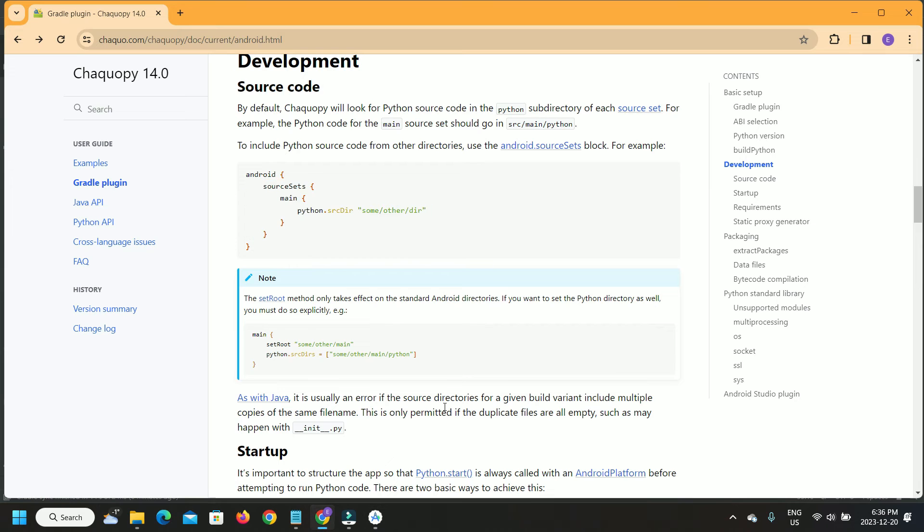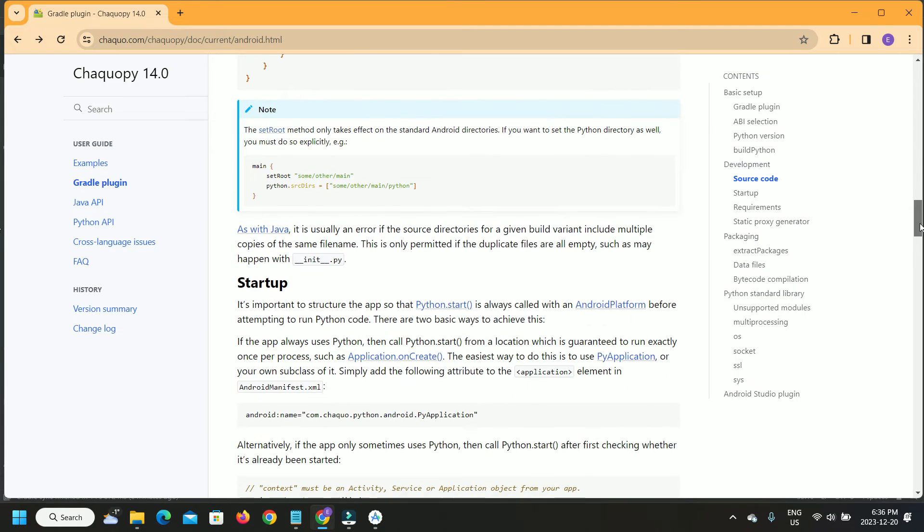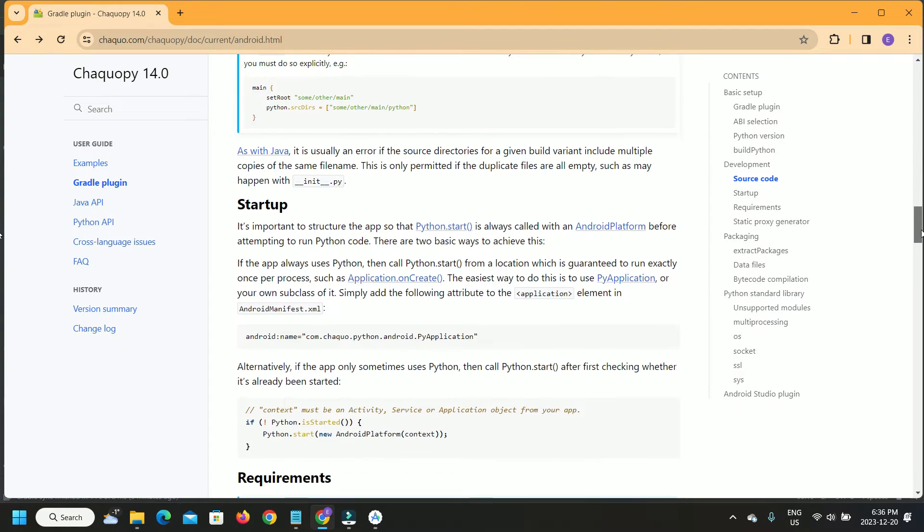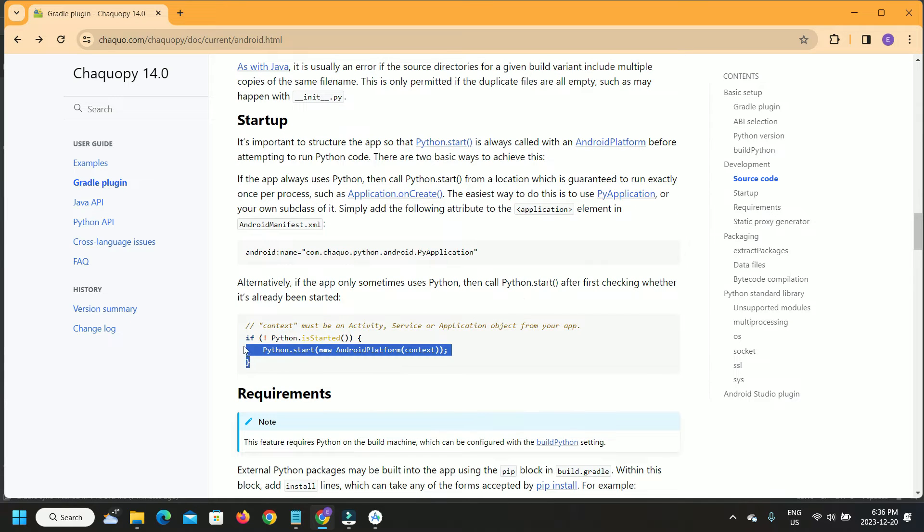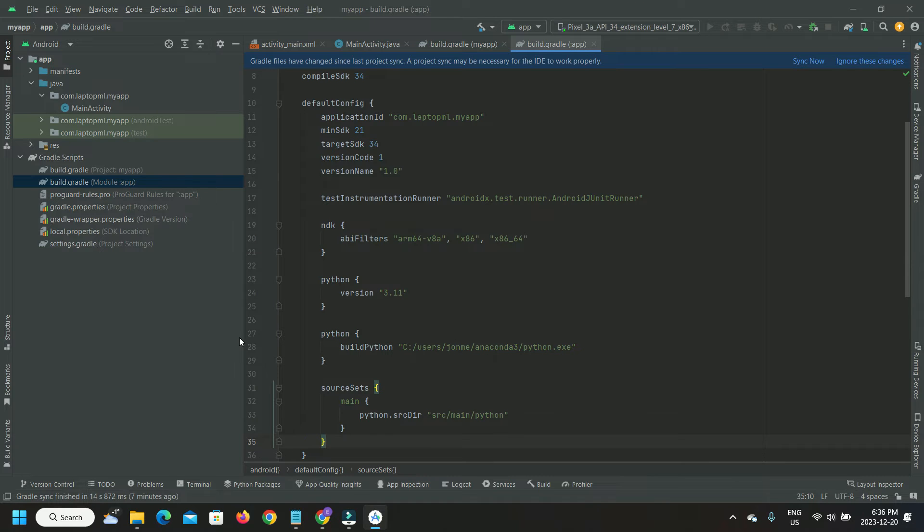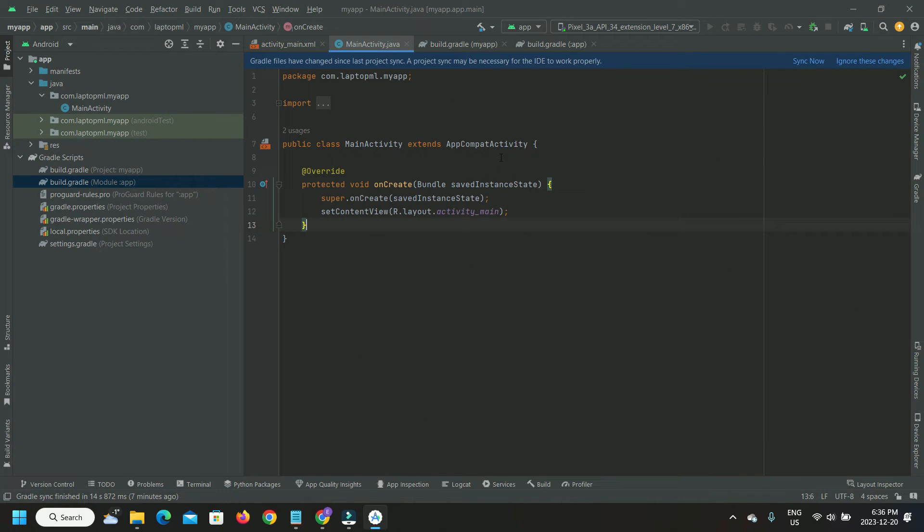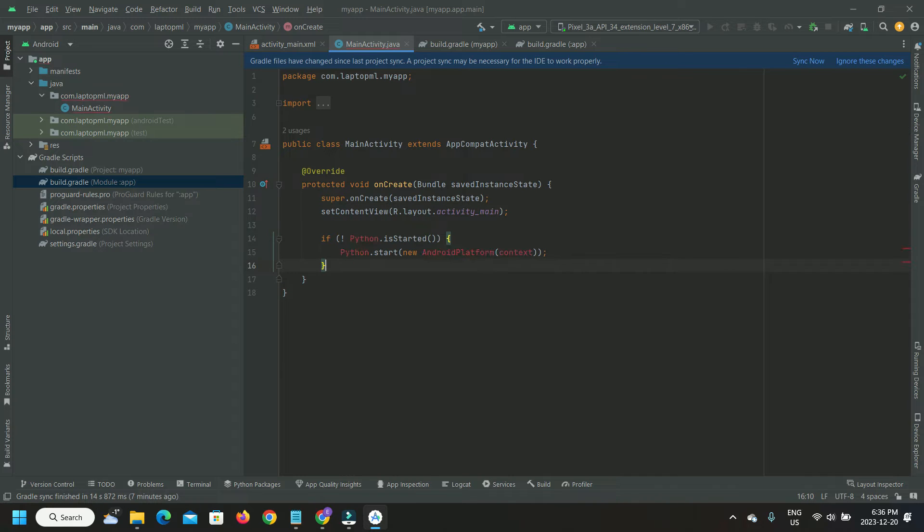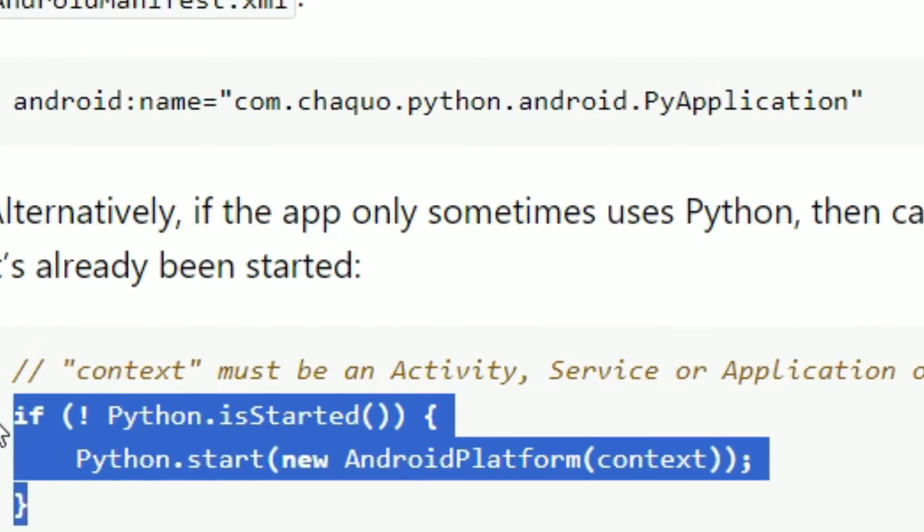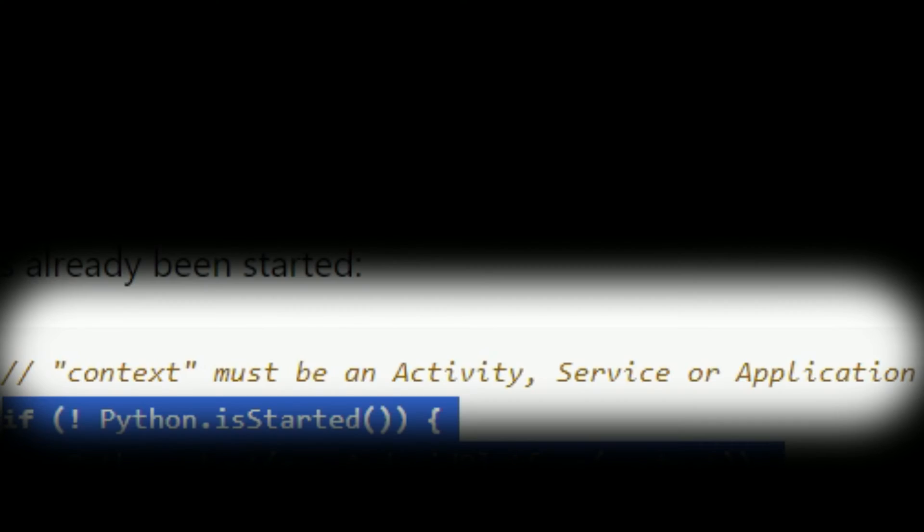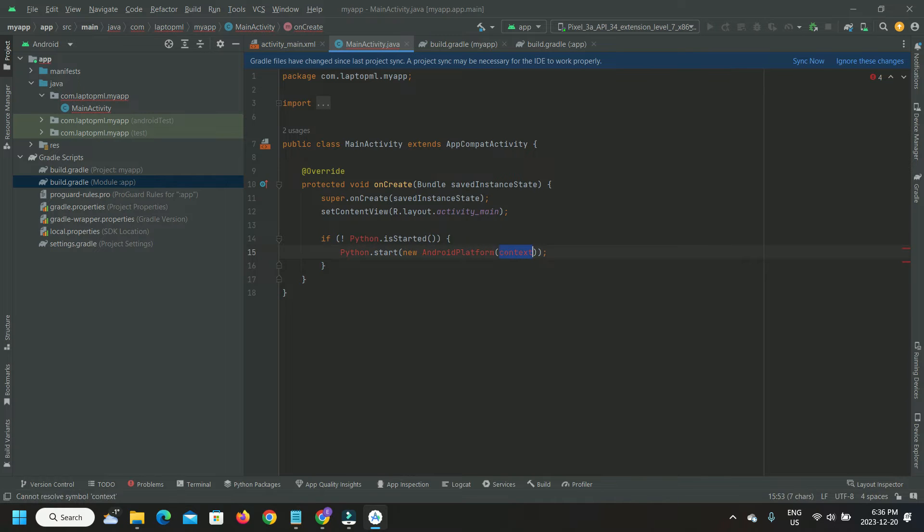Now, we need to write Python startup code inside our Java class MainActivity.java. Copy the startup code from ChacoPy and paste it inside the onCreate method. The context as documented by ChacoPy can be an activity object from our app. Therefore, we can reference the MainActivity instance here for context.